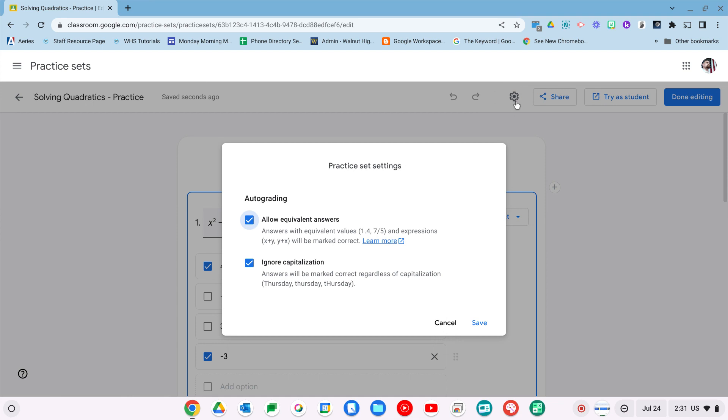As you see here, I'll show you in a second, order doesn't matter and it will ignore capitalization mistakes. Keep in mind spelling doesn't fall under one of these. So if it's misspelled, it will be marked wrong.